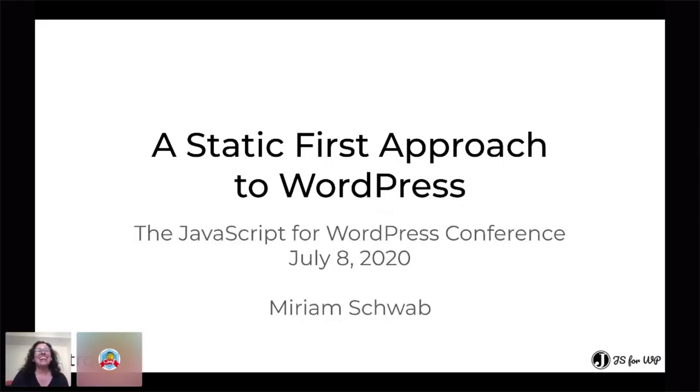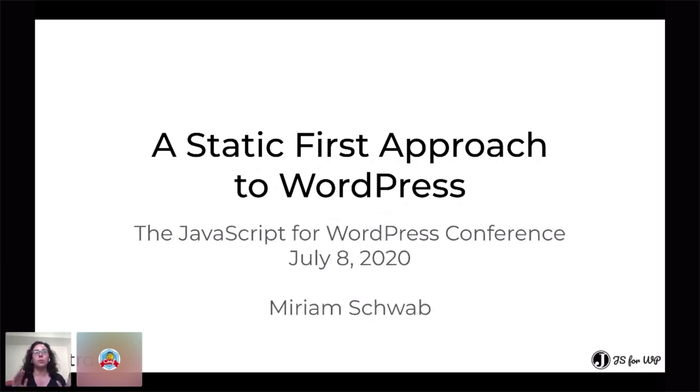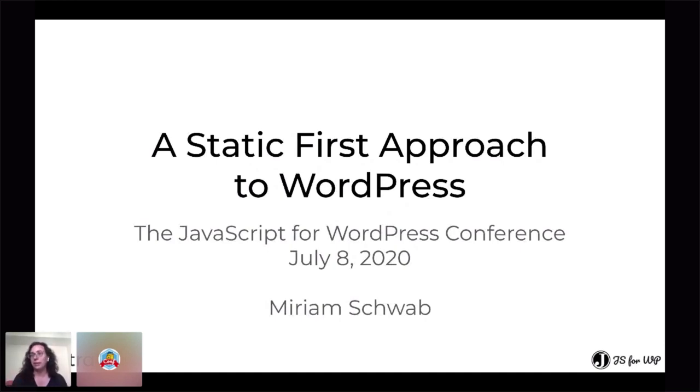Okay, so today we're going to discuss taking a static first approach to WordPress, whether you have an existing WordPress site or you are building a new site.